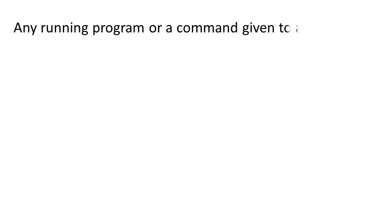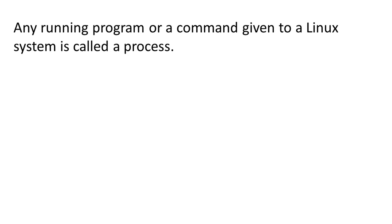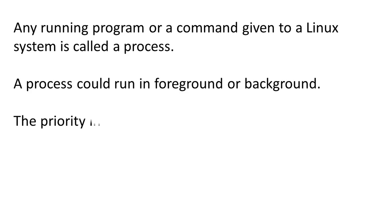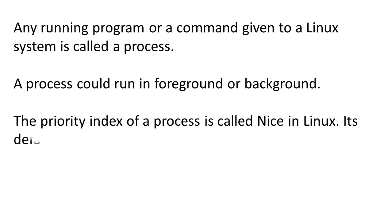Let us summarize quickly. Any running program or a command given to a Linux system is called a process. A process could run in foreground or background.